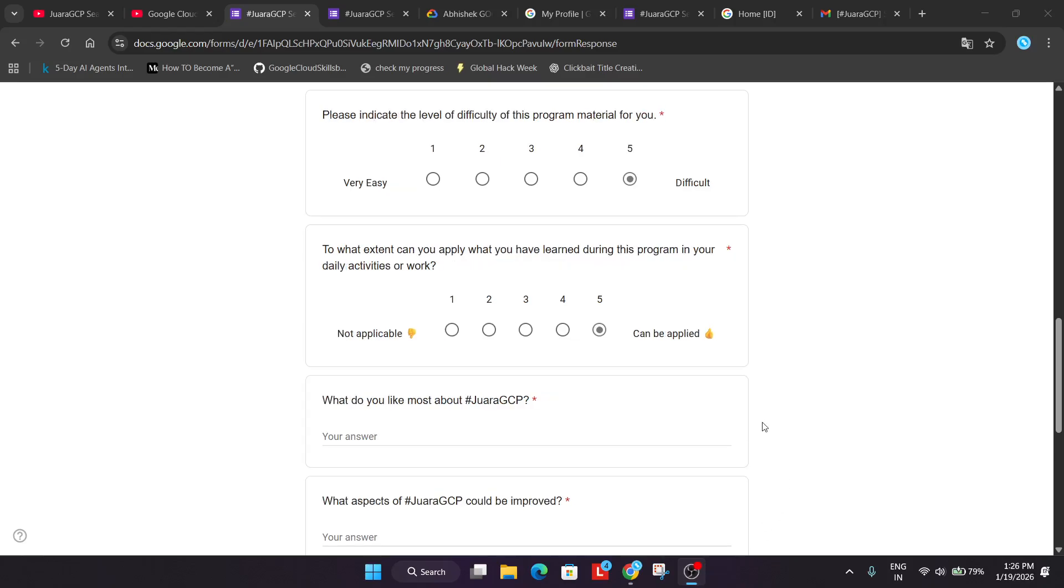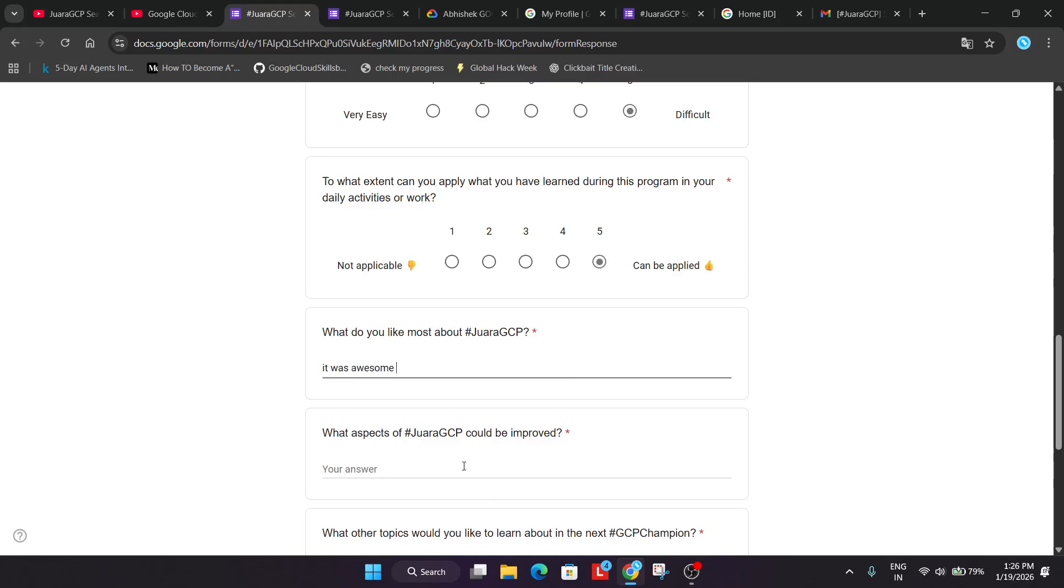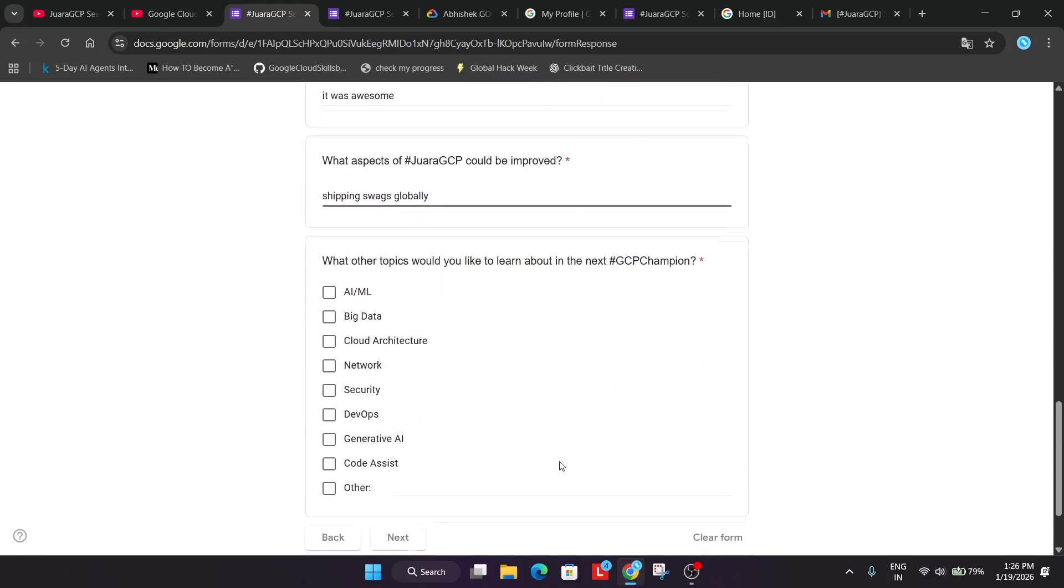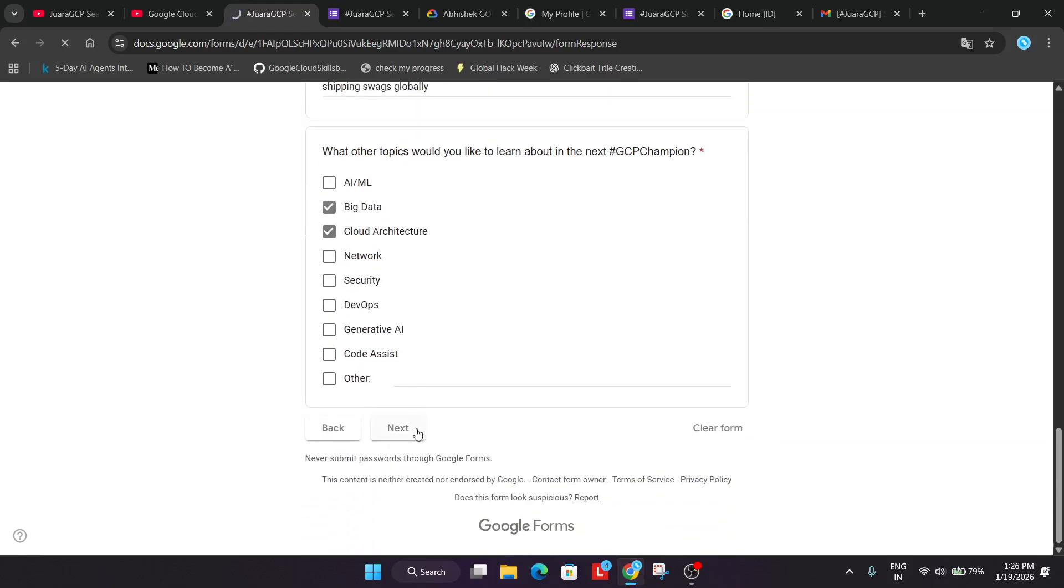Once all these things. You have to share your experience. How you liked it. Just add. It was awesome. What aspects of Juara's SAP can be improved? Shipping swags globally. And what topic. Just select anyone of your interest. And then just click on next.